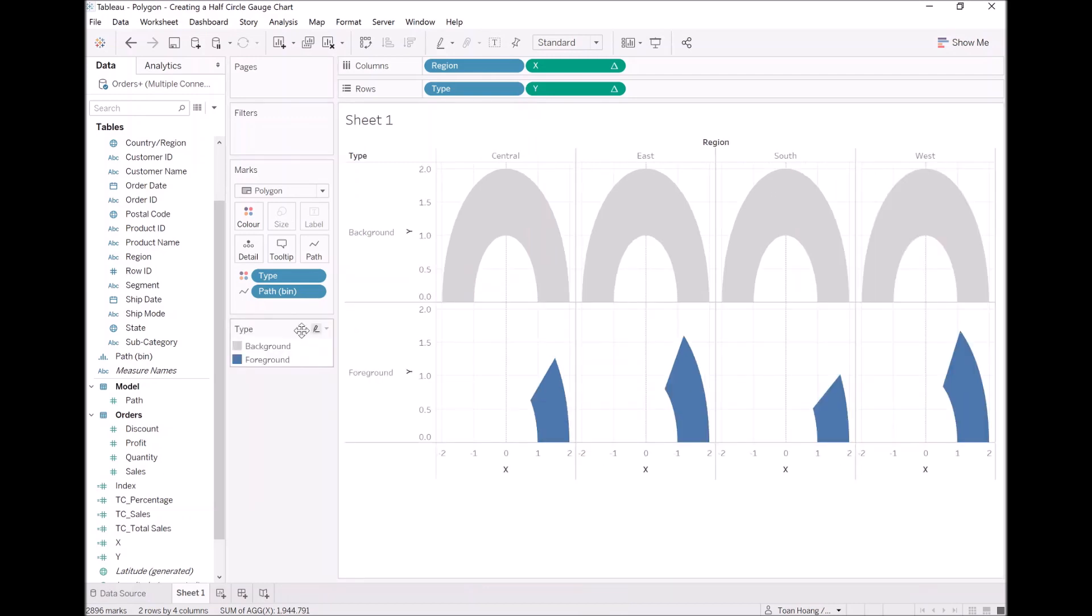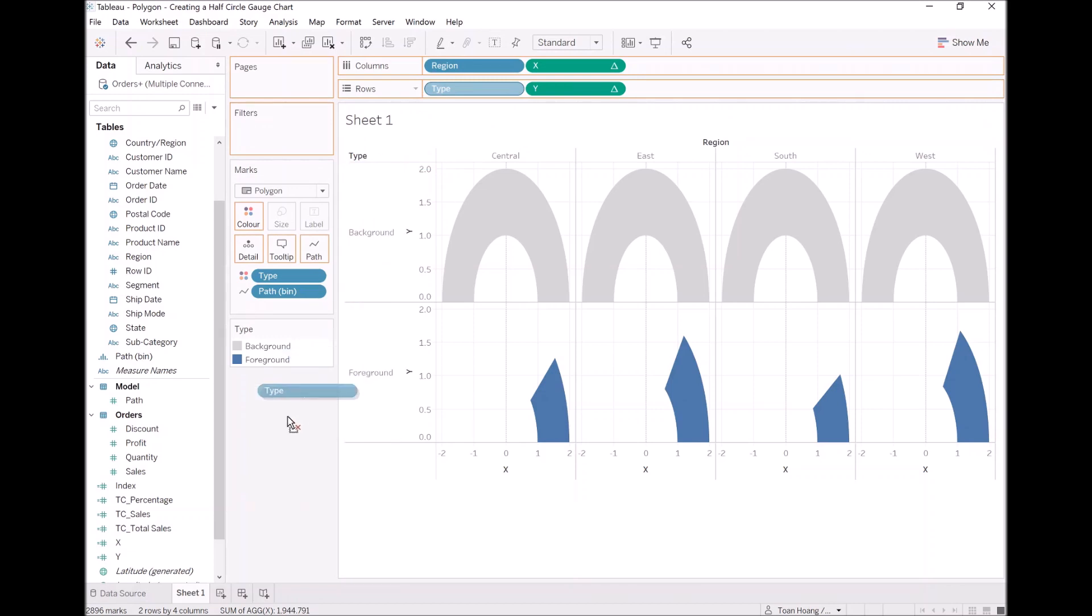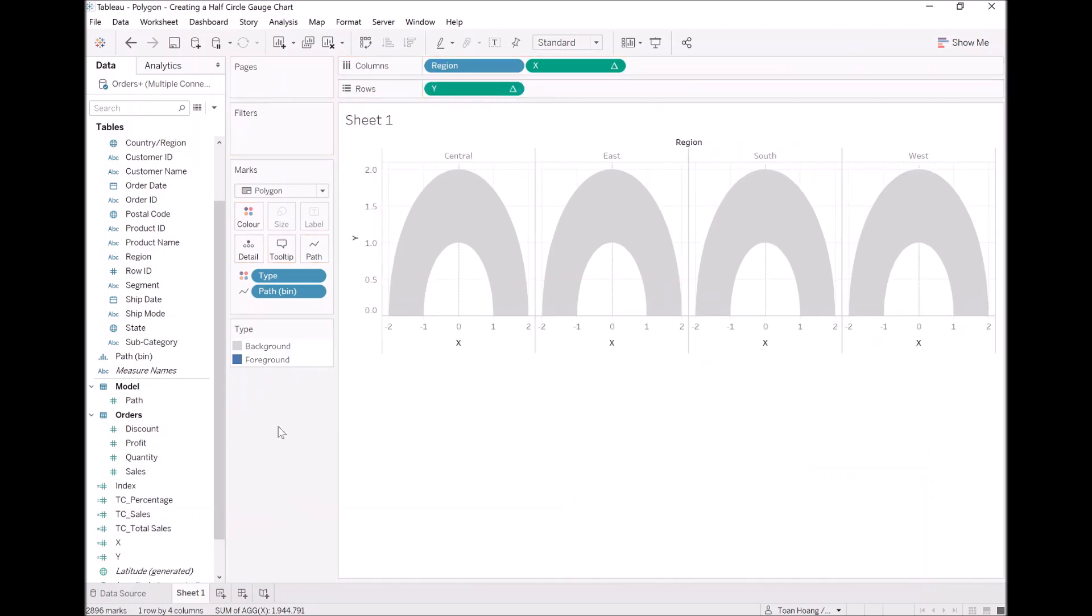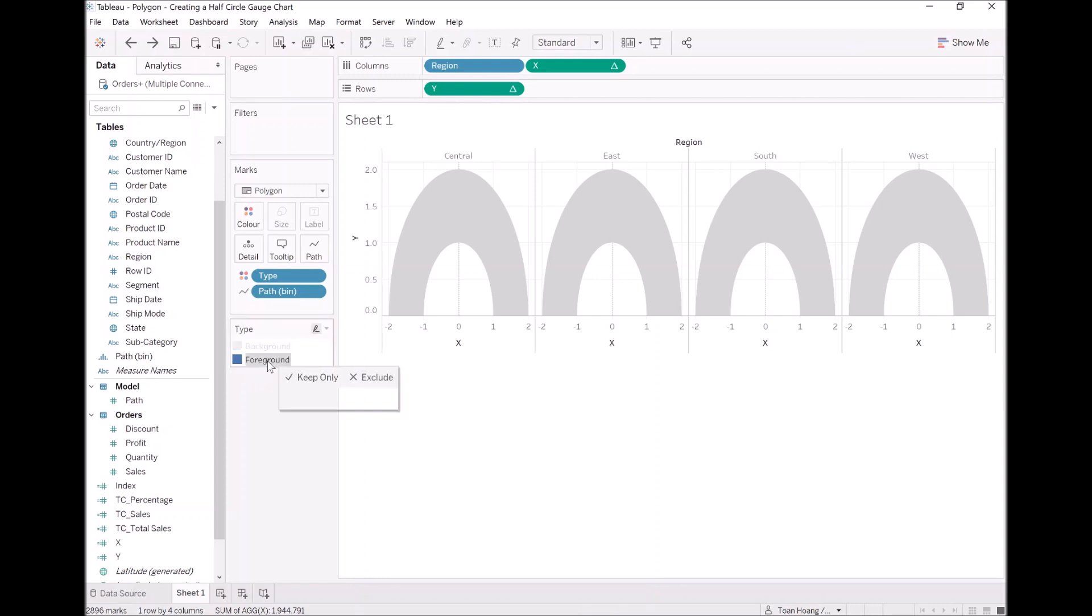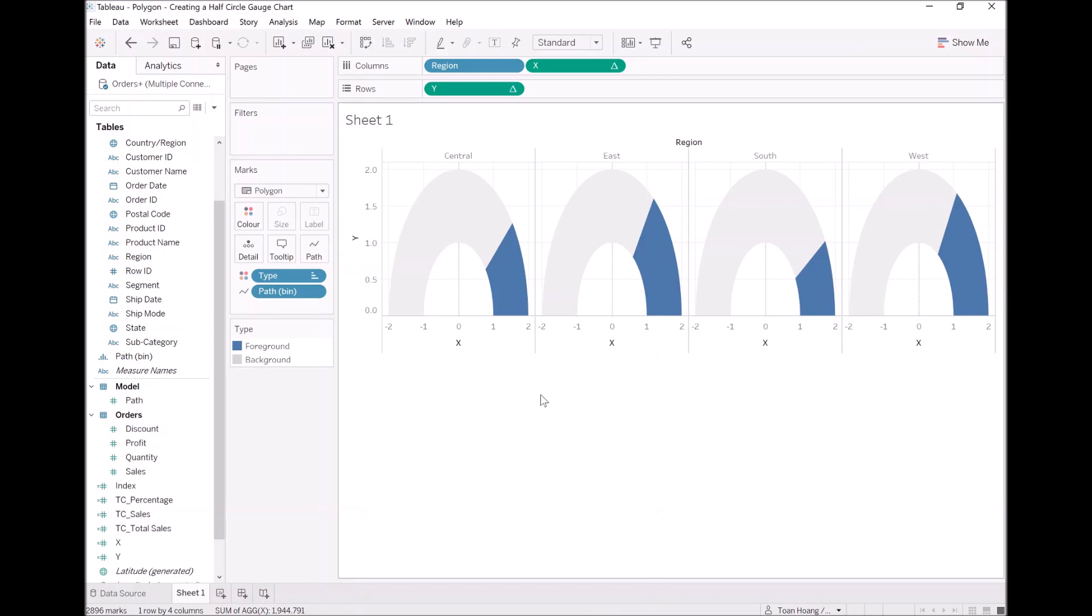Now this is where the fun starts. Let's remove the type. As you can see, it's all grey. All I'm going to do is underneath the legend, click on foreground, drag it up and drop it on top. There you go. That looks beautiful now.